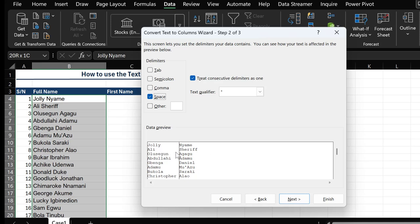already see what you would have at the end of the day. You have your names separated: Ali separated from Sherry, Olusegun separated from Agagu, and so on.